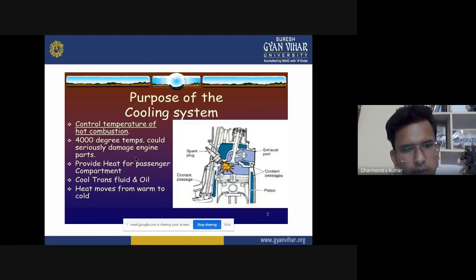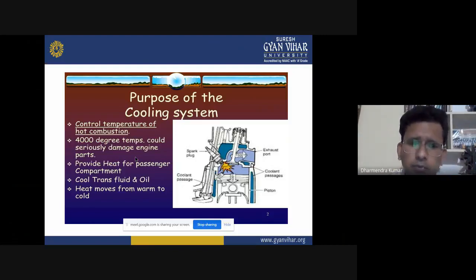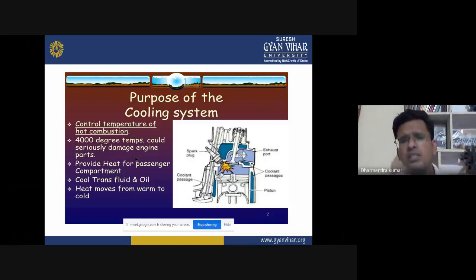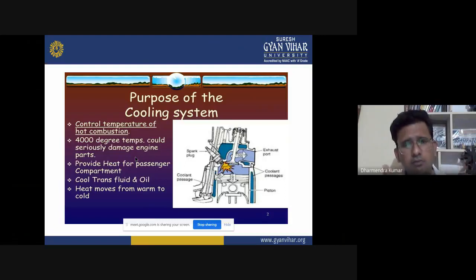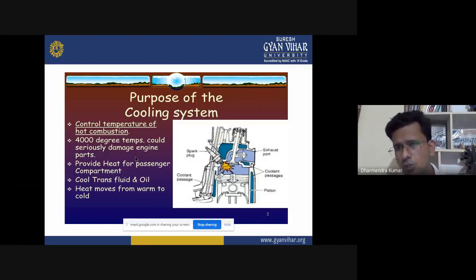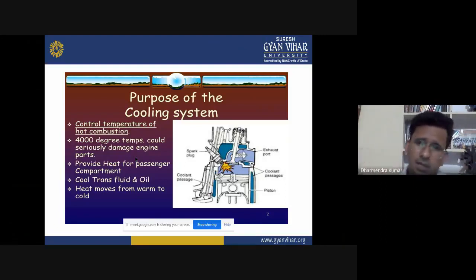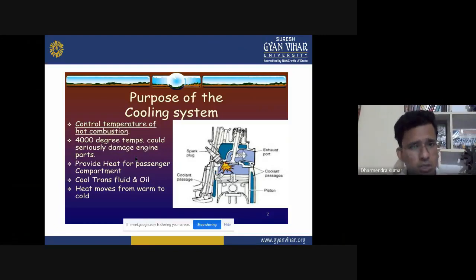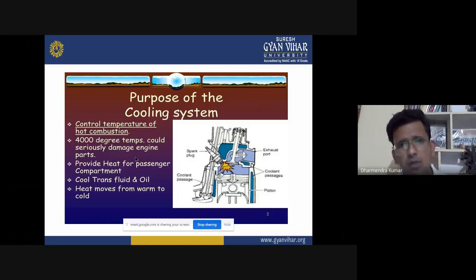The main purpose of the cooling system is the transmission of heat from the hot parts of the engine — dissipating it into the air or into the water, depending on which type of cooling system is being used: air cooling or water cooling.